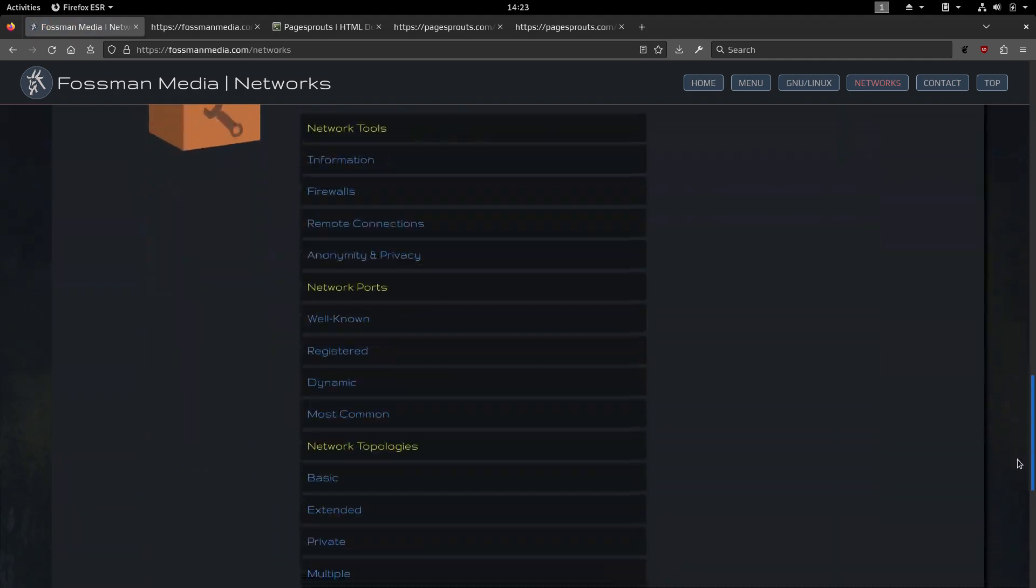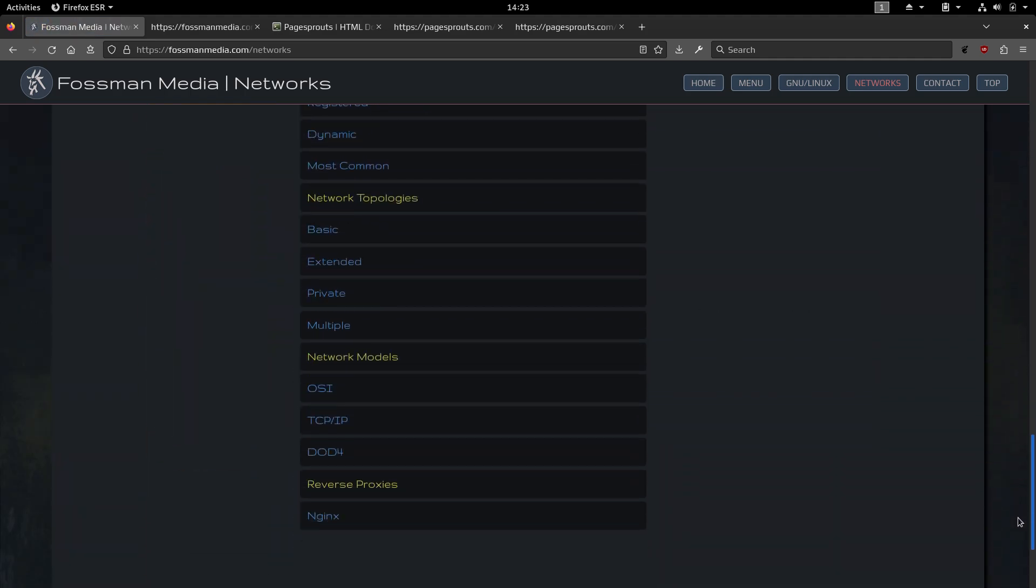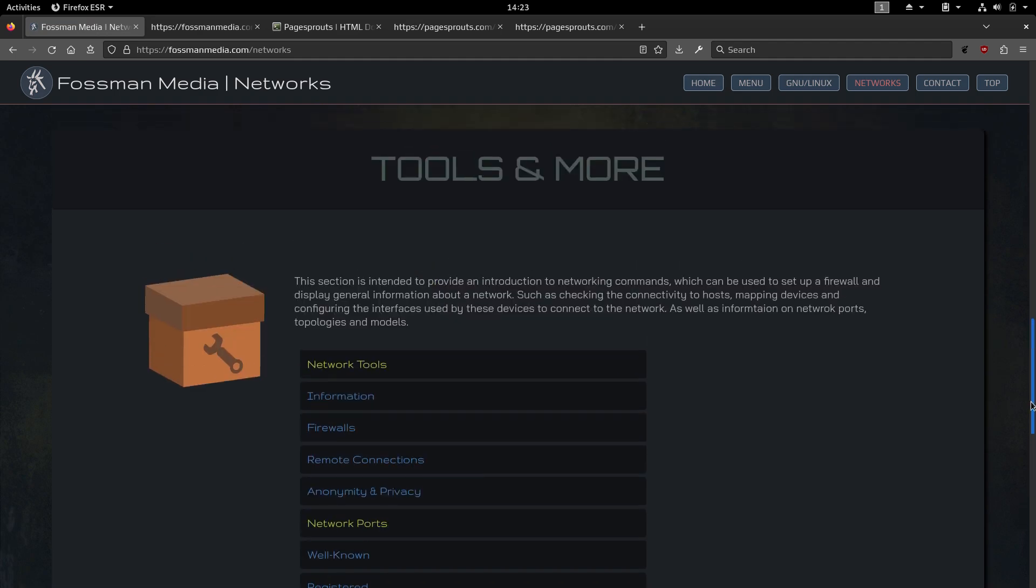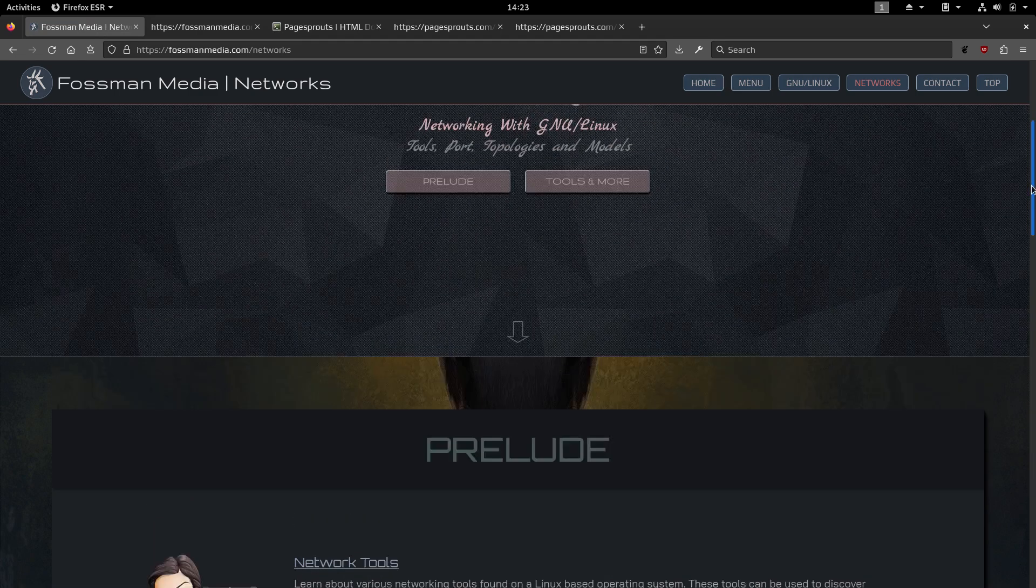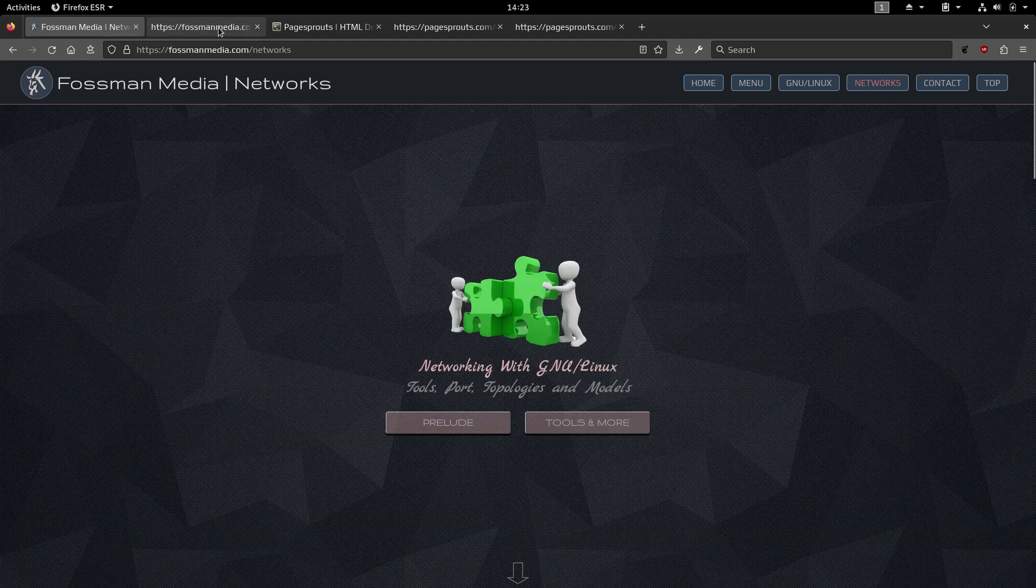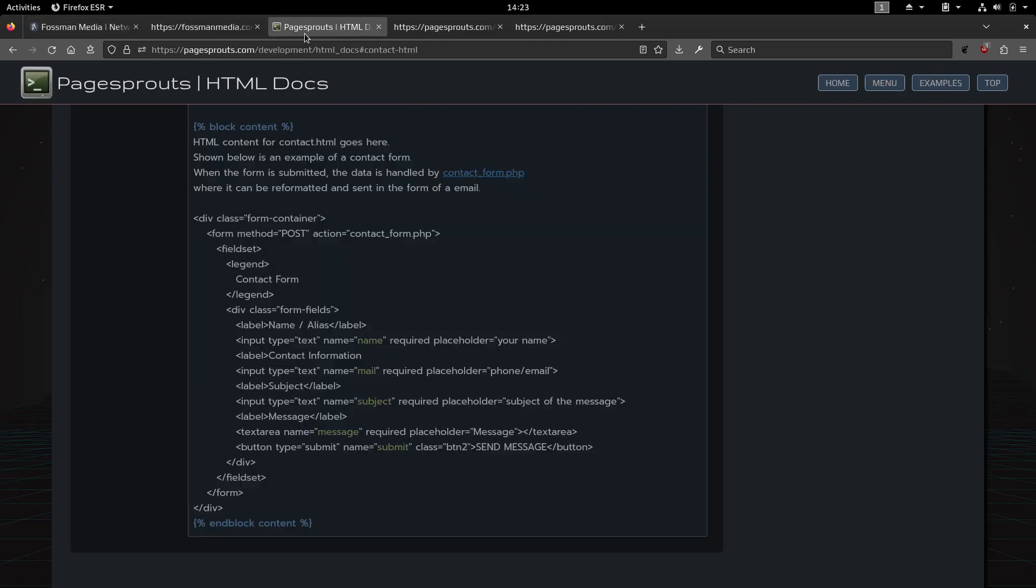That lists a bunch of different tools, topologies, models, and all that good stuff. And I think that about sums it up.